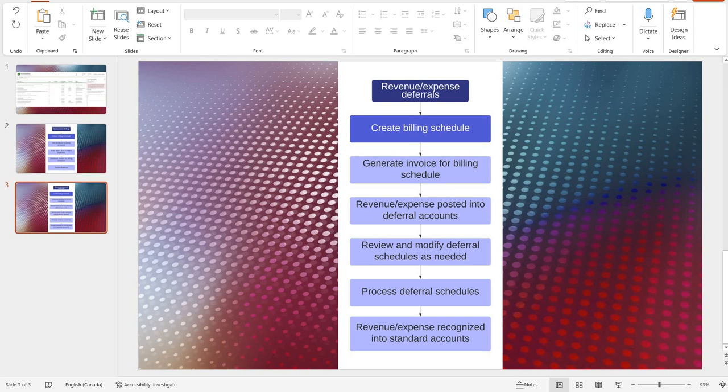This process follows these basic steps. First we'll need to create a billing schedule. We will then add items to that billing schedule and generate invoices from that schedule. Once that is done, the revenue and if applicable expense will be posted into deferral accounts. At the same time, the system will generate deferral schedules for us.